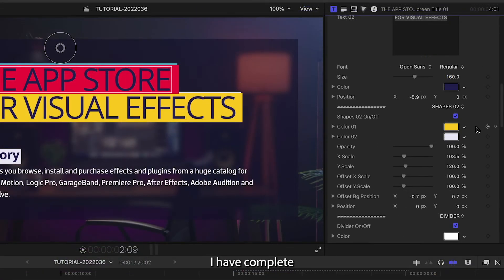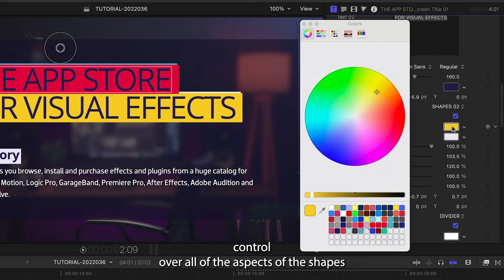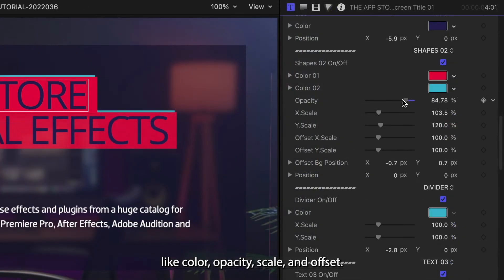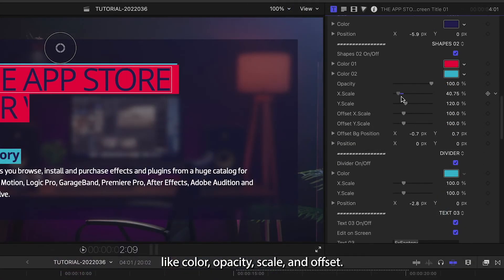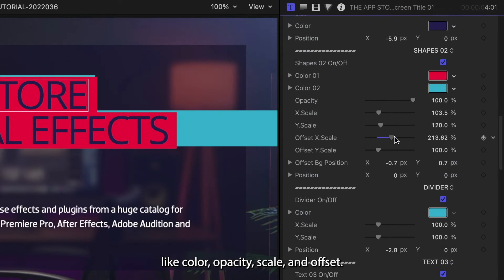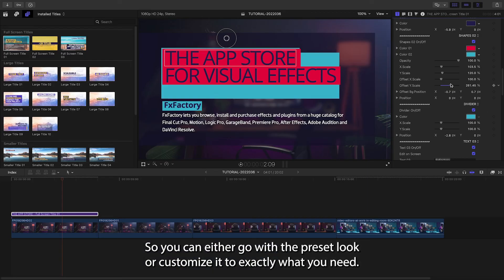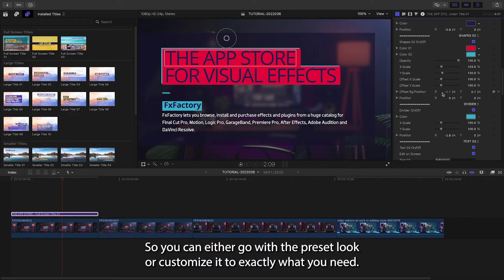I have complete control over all of the aspects of the shapes like color, opacity, scale, and offset, so you can either go with the preset look or customize it to exactly what you need.